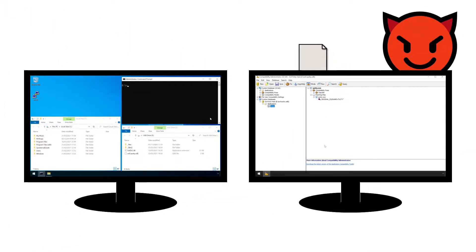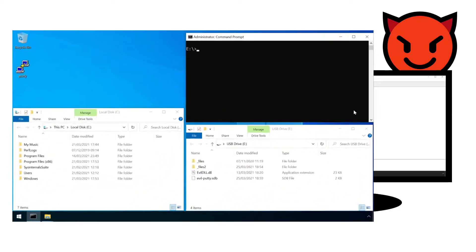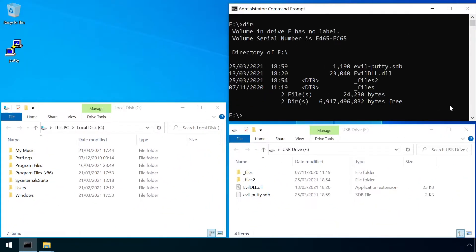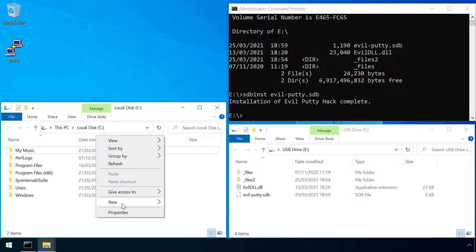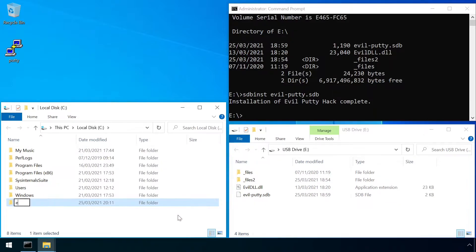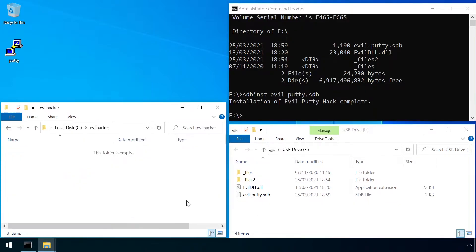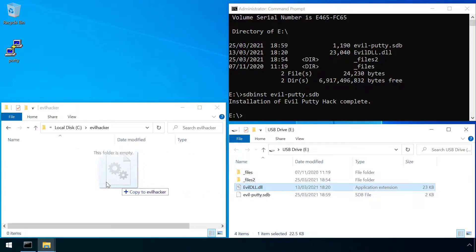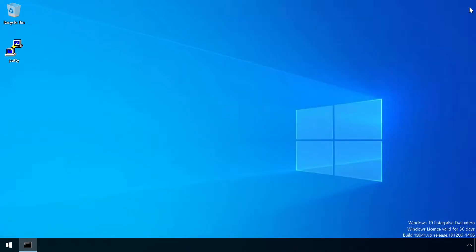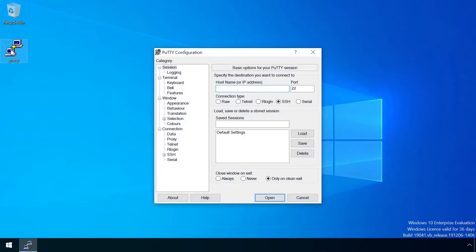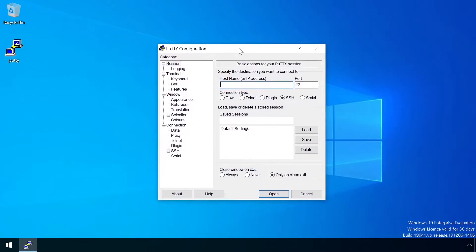Over on their victim's machine, the attacker must place their DLL in the path specified earlier, and then run the SDB install to install the application fix onto the system. Now, any time putty is launched on the target system, the shim is applied, and the evil DLL is injected into the process.